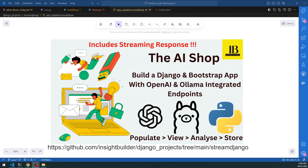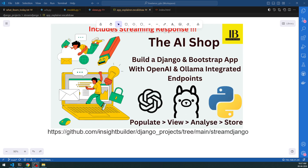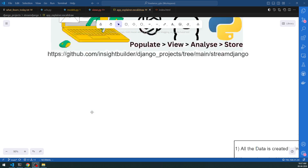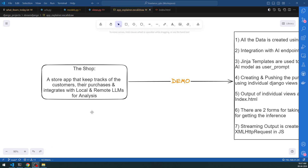Welcome to the Inside Builder channel - large language model automators, Python experts. We're going to build a Django and Bootstrap app with OpenAI and Ollama integrated endpoints, including the streaming response. The code I'll be sharing and discussing will be present in this particular GitHub repo, and the link will also be shared in the description below.